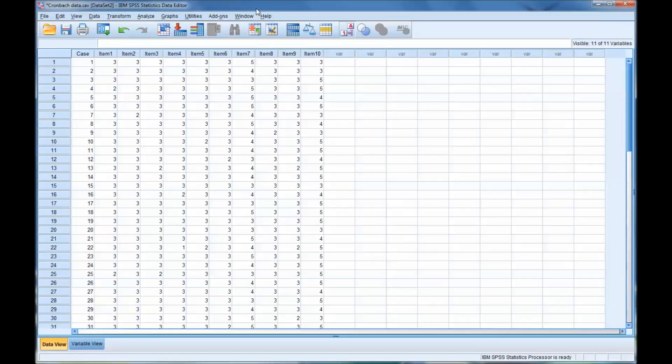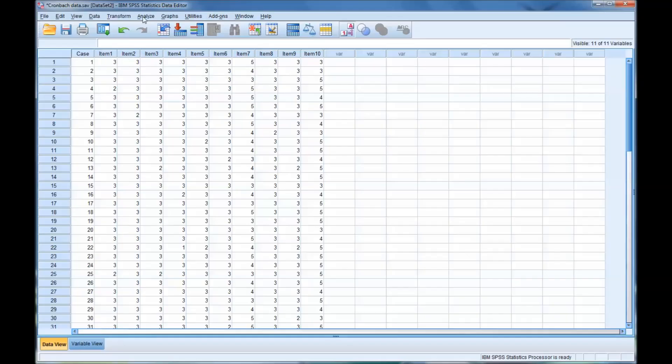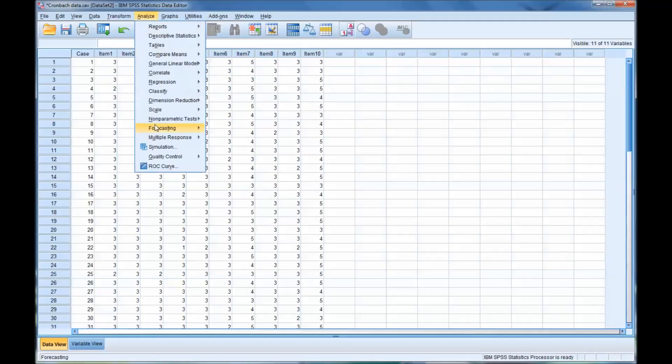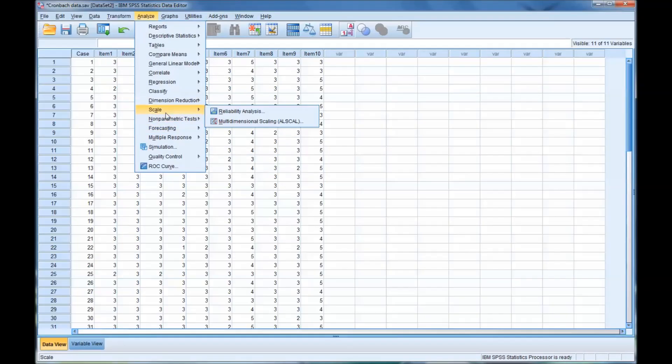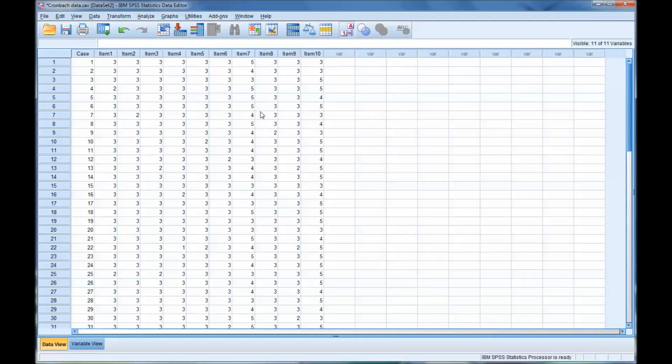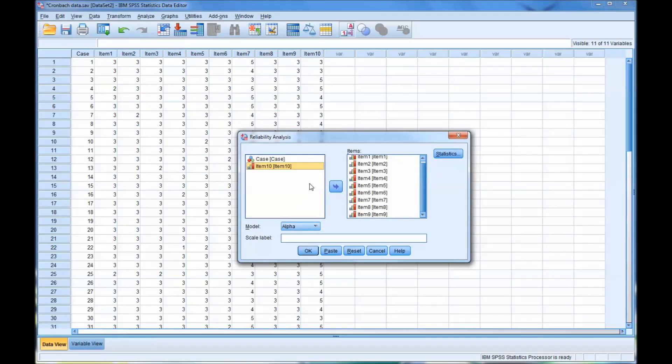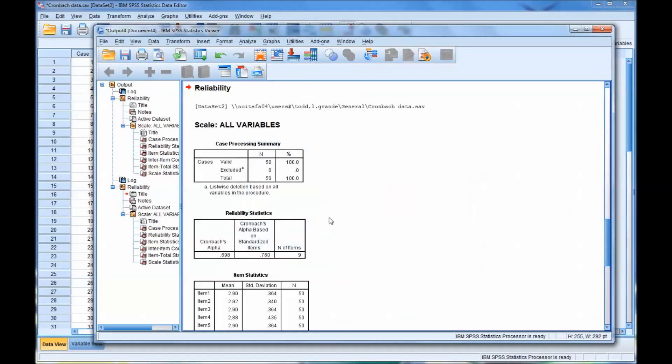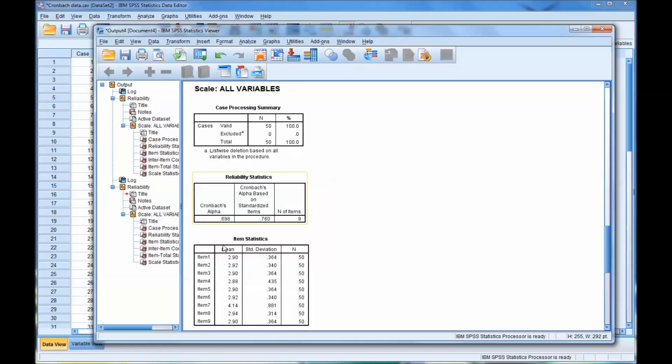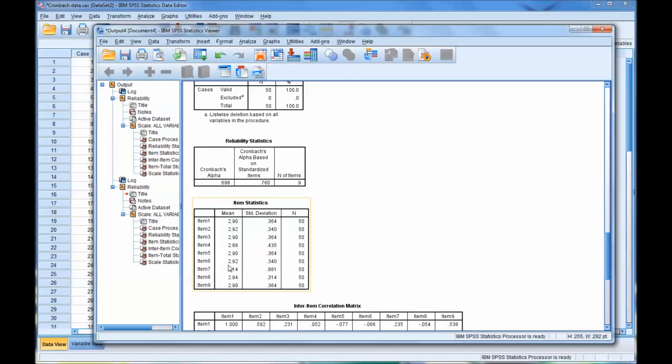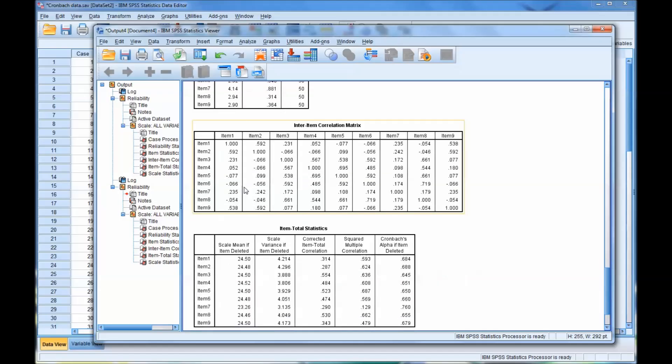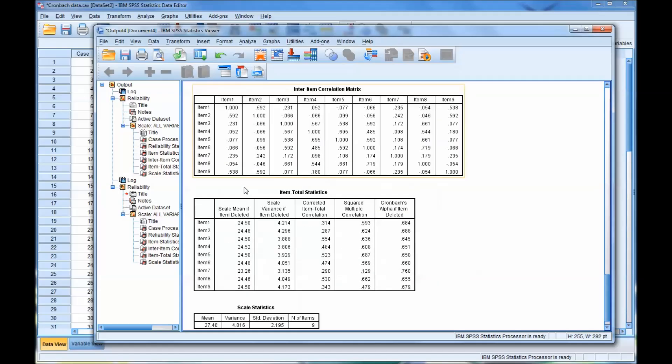So this would be as if we were building this instrument. Let's take the results we just looked at from the output window and apply it. So we'll analyze and go to scale, reliability analysis. Now let's take out item 10. Now we kind of know what's going to happen because it told us. And you can see it boosted Cronbach's alpha to just about an acceptable level. And now let's look and see if anything else can push it higher. And now we see item 7 stands out at .76, which would definitely be a good Cronbach's alpha.